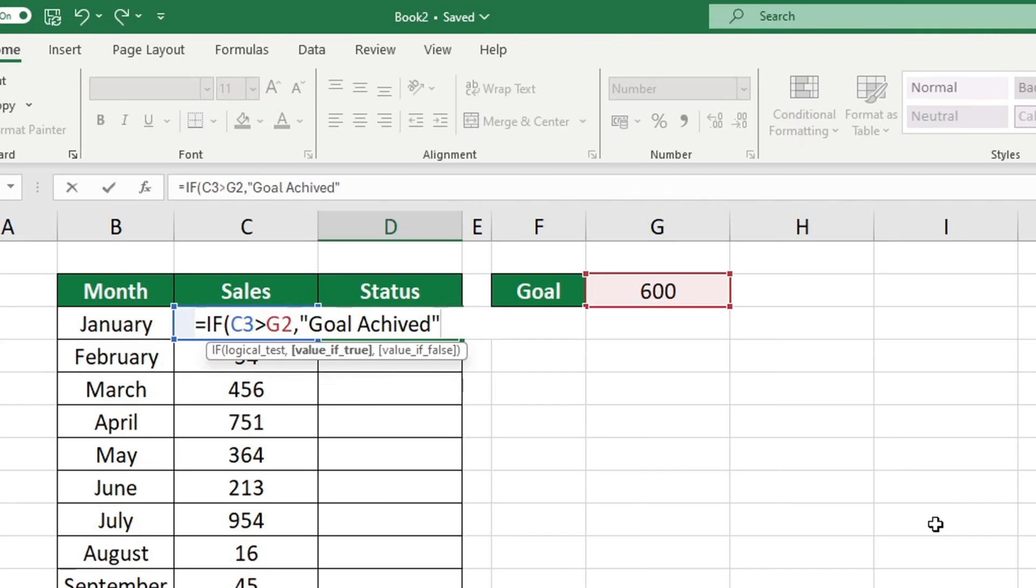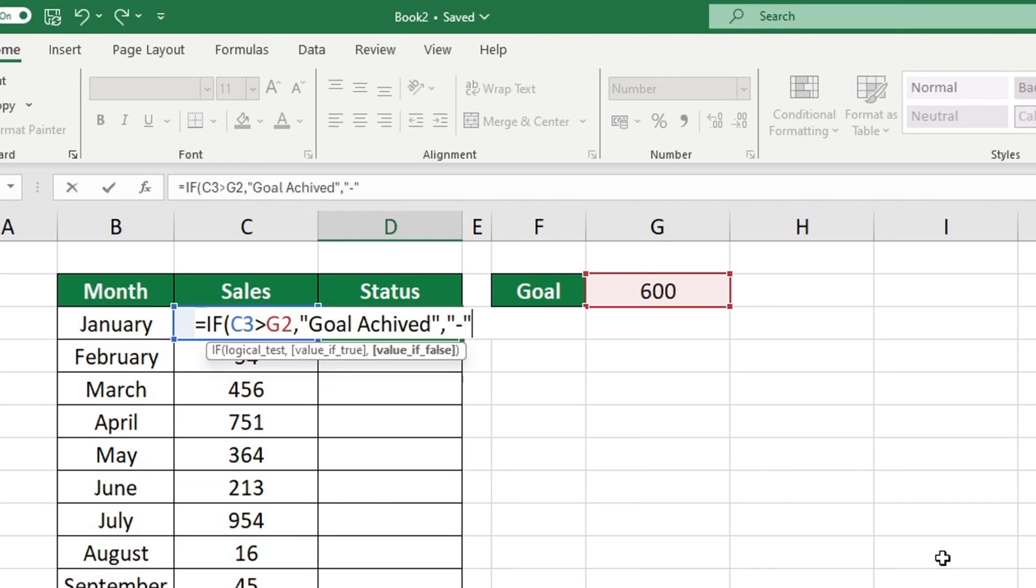If the sales for this month do not meet our goal, we would like Excel to show a dash instead of a message. To do this, we need to enter the dash in quotation marks. We have added all the required information, so let's finish up by adding closing brackets and press the Enter key.